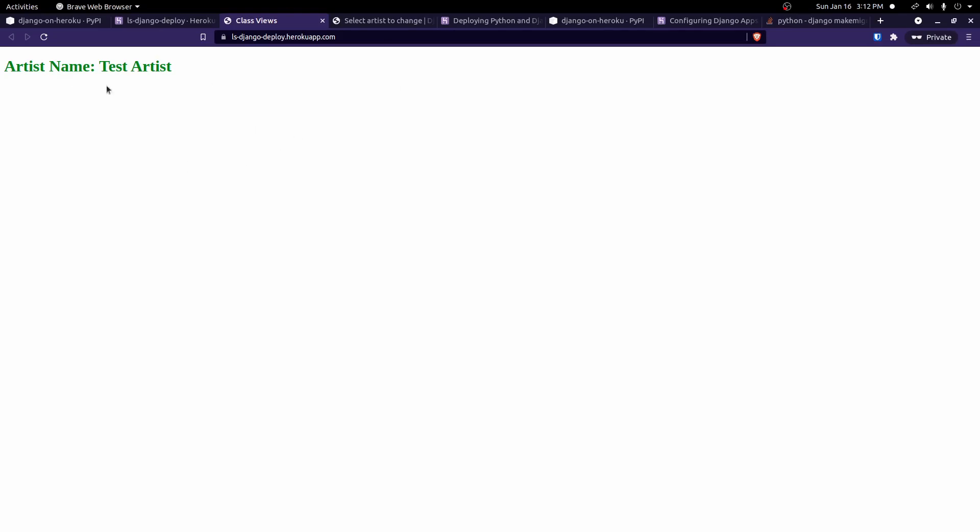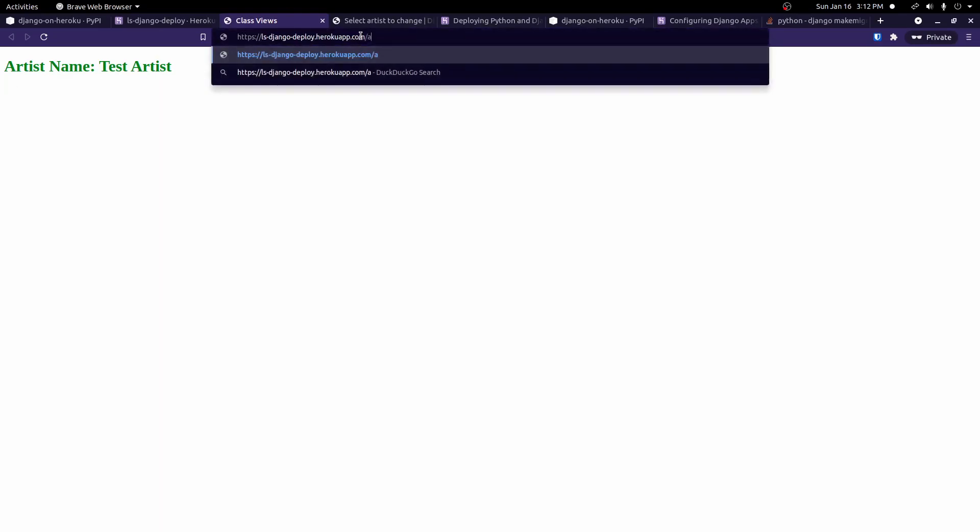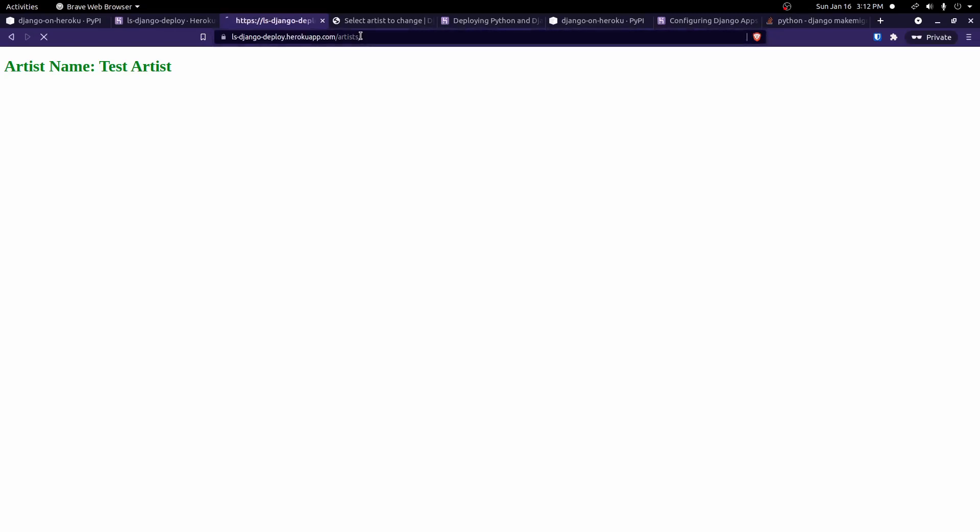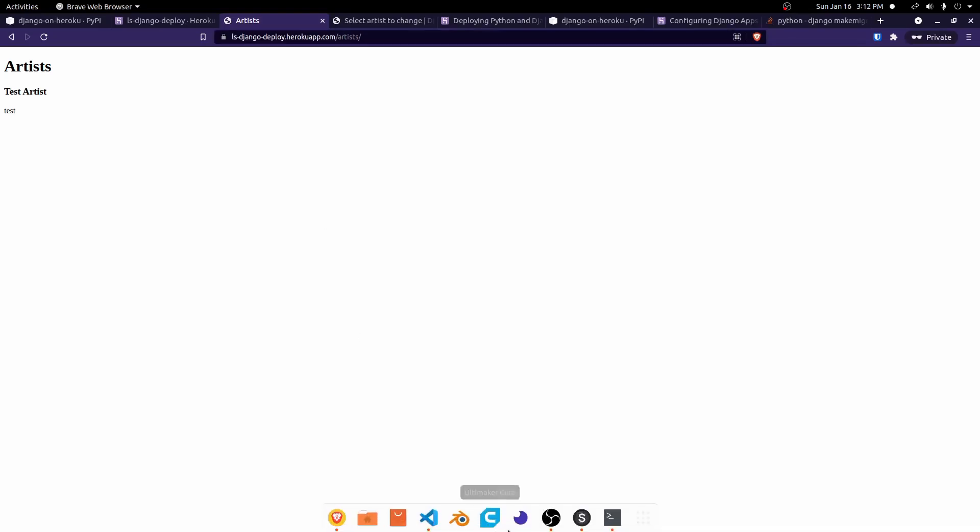We should be able to go to any of our routes now. So we go to slash artists. And list out all of our artists. Right now all we have is one. But our application should be working now.